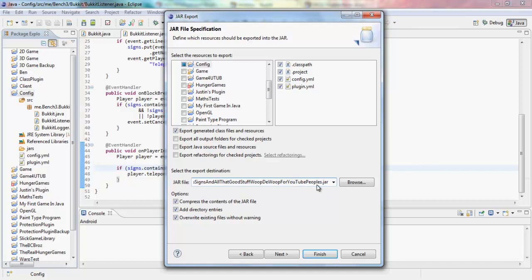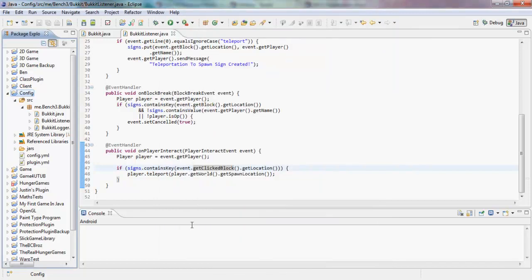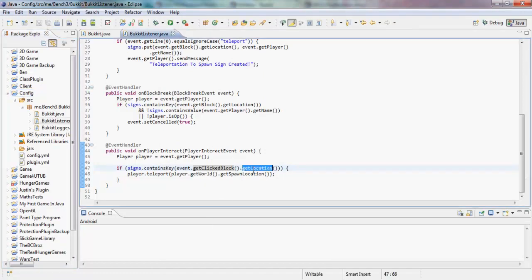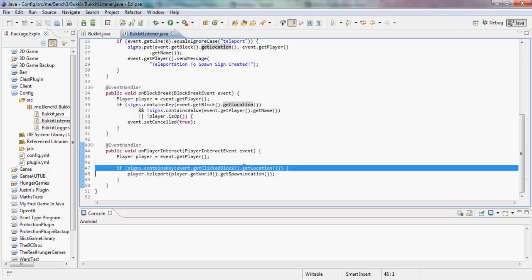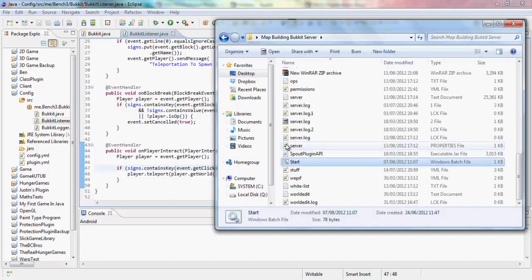We'll export it. Something I did before — the plugin didn't work and I had to sit here for about half an hour working out why it didn't work, and it turned out I didn't put getLocation() here — I just put getClickedBlock(). Never mind, you don't need to hear about my sadness.